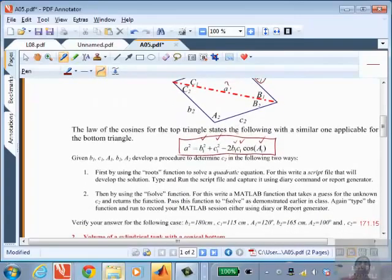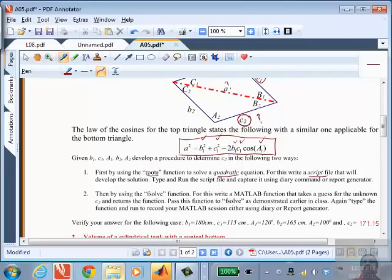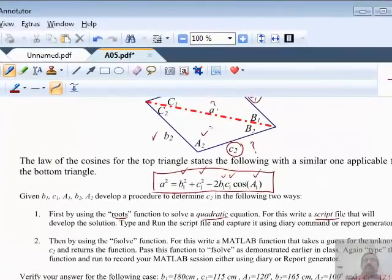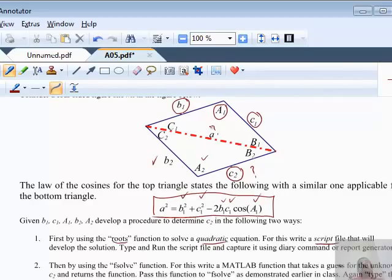What you are asked to do is first use the roots function in MATLAB to solve the quadratic equation. The roots function actually solves any polynomial. You are supposed to write a script file that develops the solution to this particular problem and run it to find the answer. The answer you are seeking involves a length that is unknown. So the first thing is to identify what the problem gives you and what you need to calculate — make a checklist of all the things given and identify what you need to solve for.